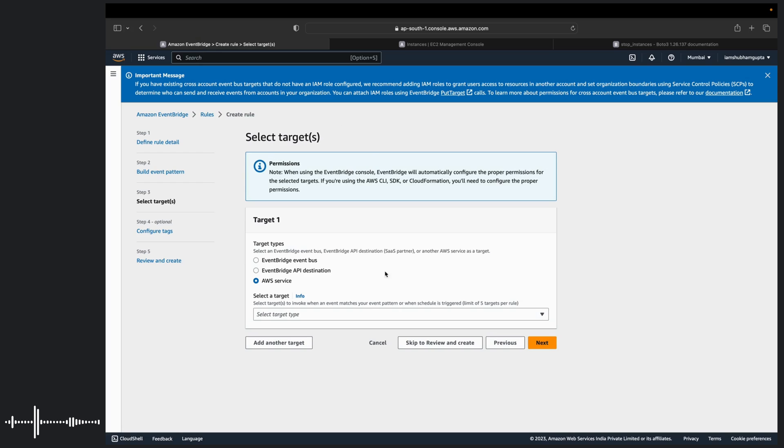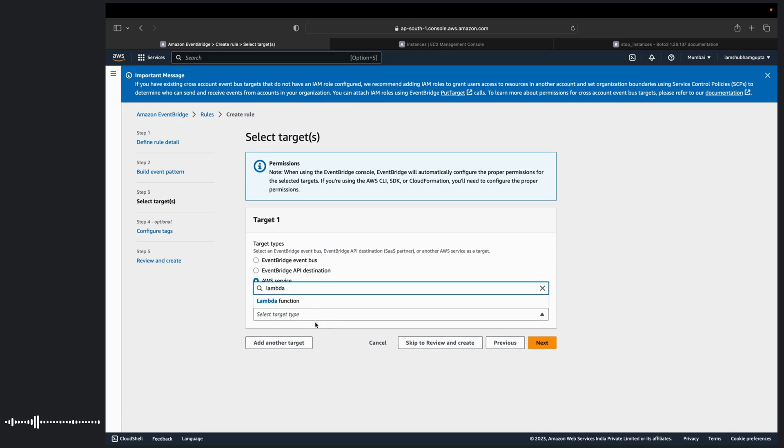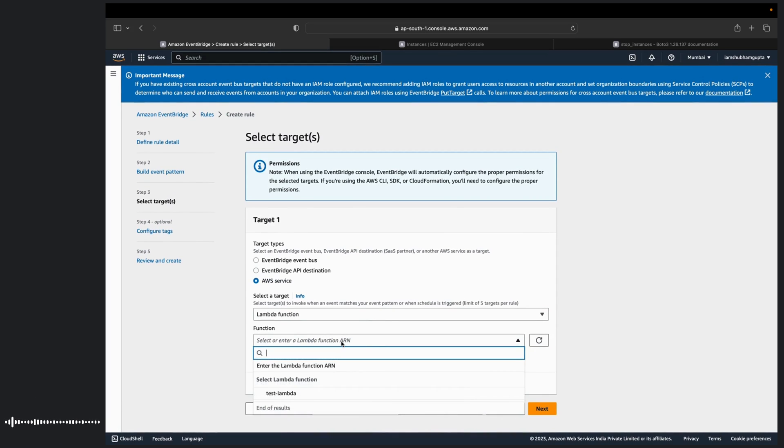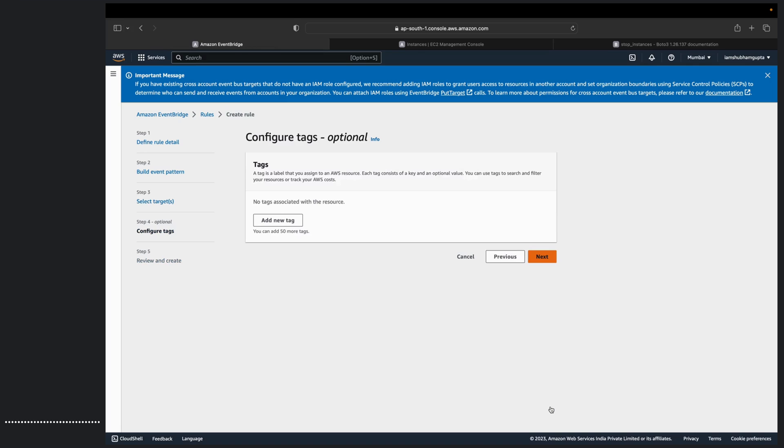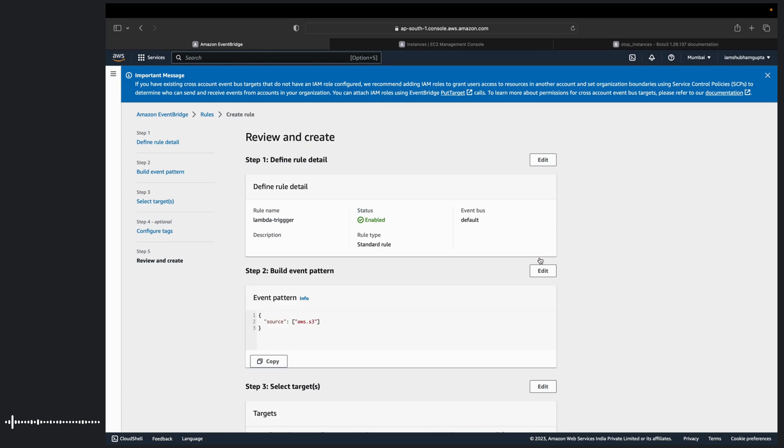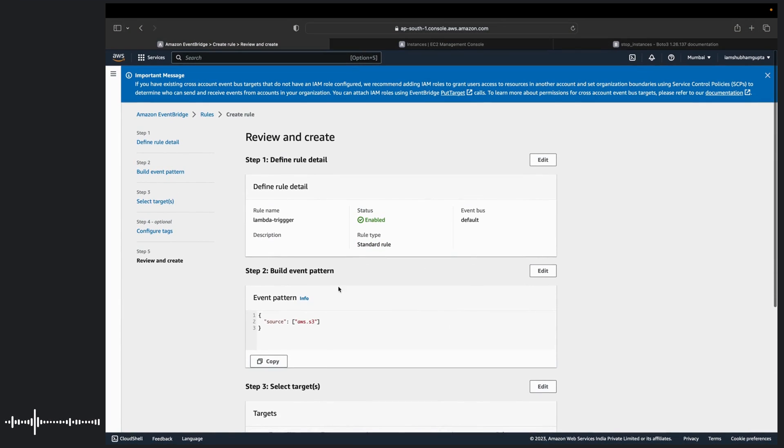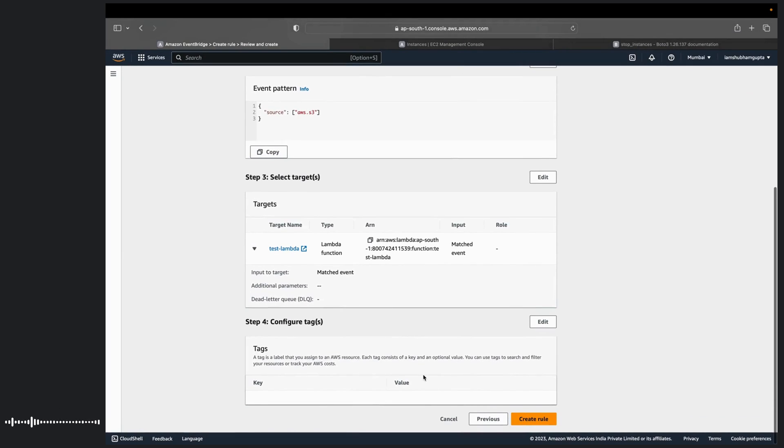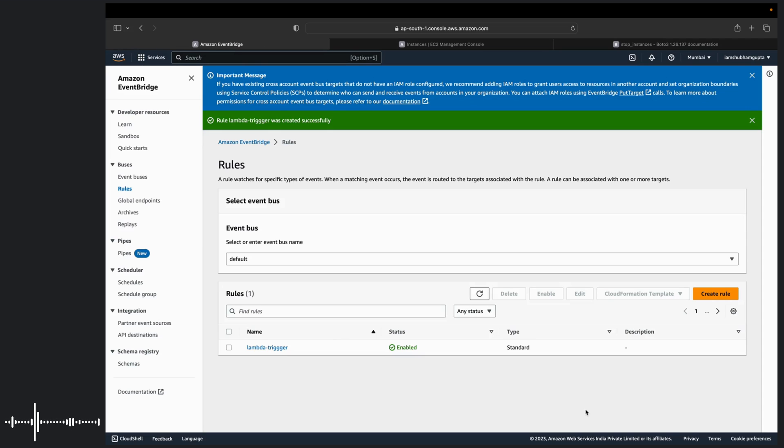And you need to hit on next. Now on this step it says select targets. So the target is our lambda function. Because as soon as an object is dropped in S3 bucket, a lambda function will be started or triggered. So we will search for lambda function. And after that it will ask for which lambda function. So we have created this test lambda. So let's go ahead with this one. Just leave it just for now. This gives you a summary of what you have created. And bingo. So rule is created. It's enabled. Now it's time to test.